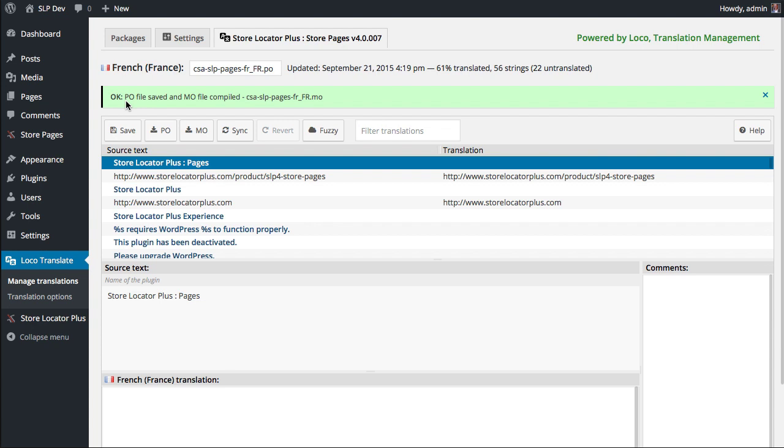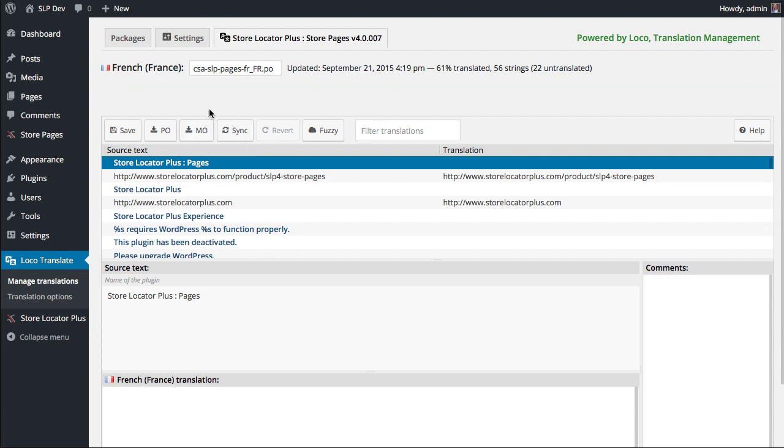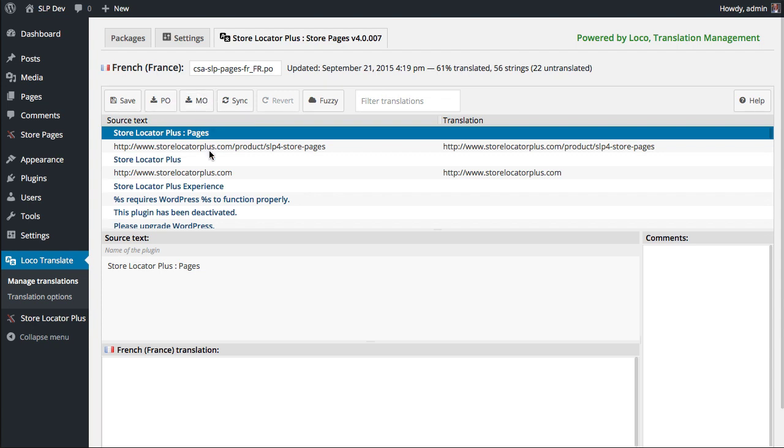Now, for those of you who have gone through this process, we ask that if you have done translations into a specific language to send them to us. The easiest way with Loco Translate is just to click this download button and download the PO and MO file, and then mail them to support at storelocatorplus.com. Again, support at storelocatorplus.com.